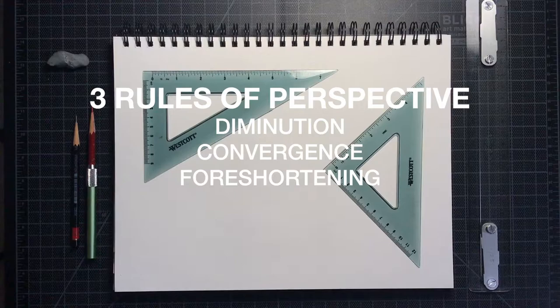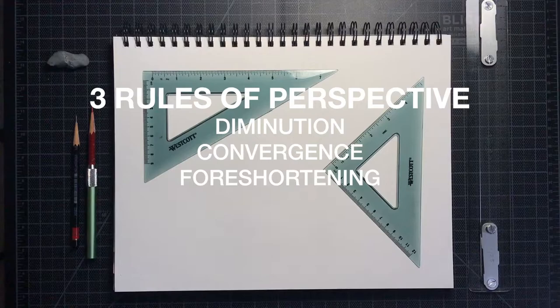Number two, parallel lines that move away from us appear to come together at a point on the horizon which we call the vanishing point. This is convergence.